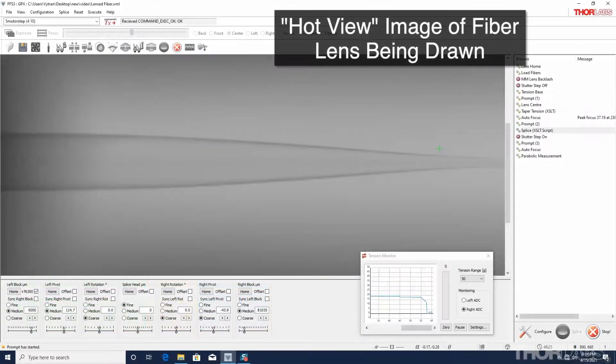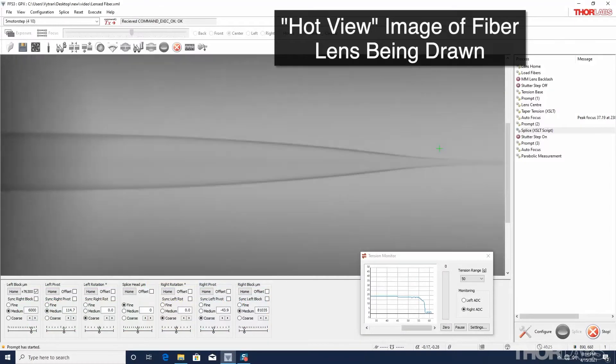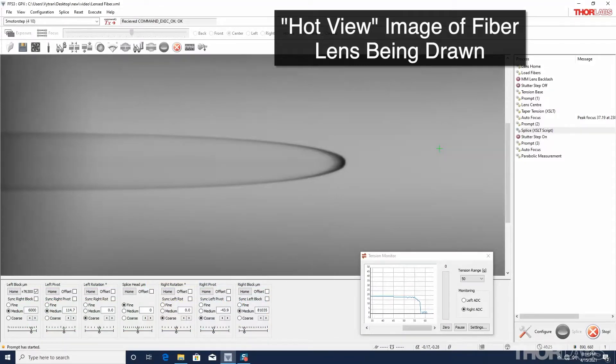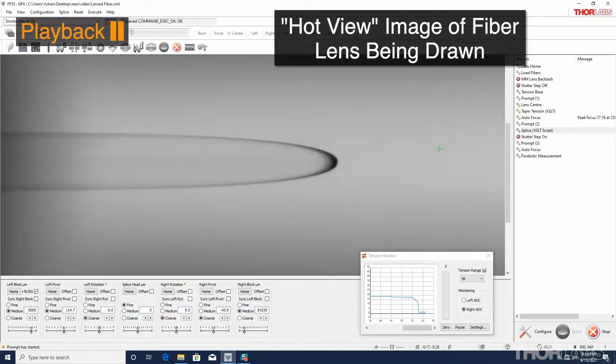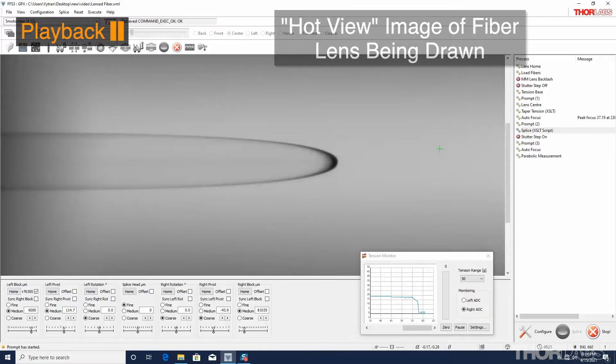In this video, we will demonstrate the capability of a GPX glass processor to produce a drawn fiber lens, though the same equipment can be used to make other types of lenses as well.